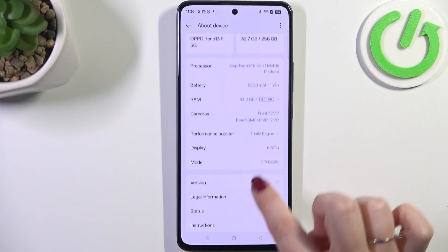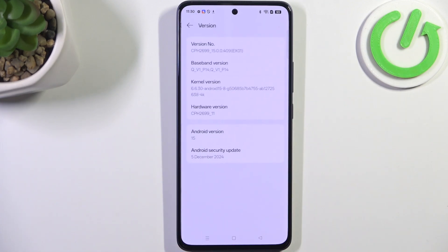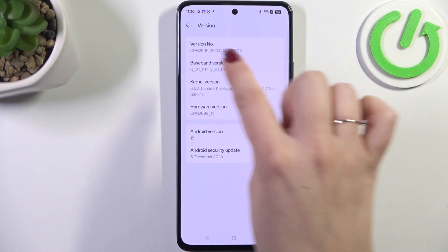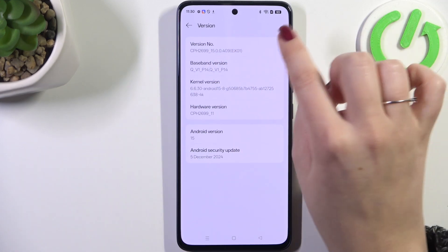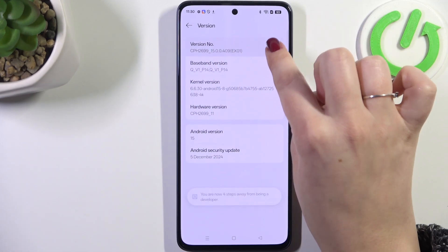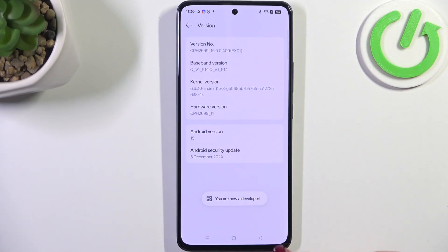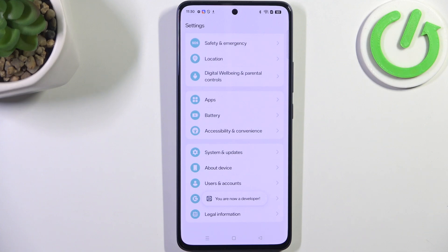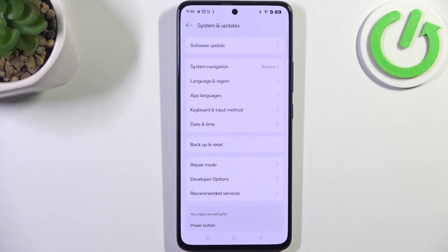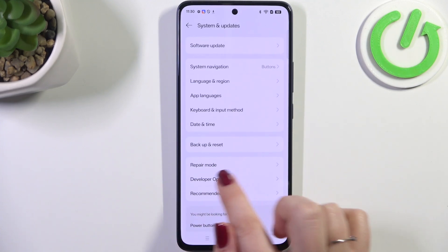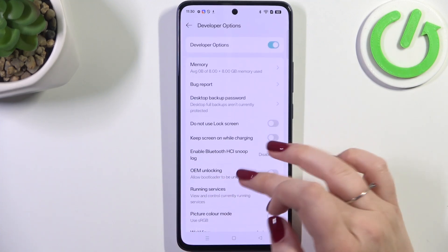Now we have to scroll down again to find the version and here locate the version number. Keep tapping on it until you see that you're in developer mode. Now we can go back to the general settings and enter System and Update, and here we've got Developer Options, so let's enter.